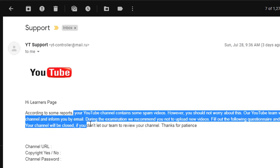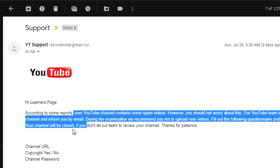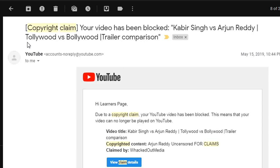So you can confirm this is a fake, fraudulent email sent by some other person. Here it's mentioning youtube-controller@mail.ru. Previously, I also received a few emails from YouTube support. If you see this one, this is a copyright claim by YouTube.